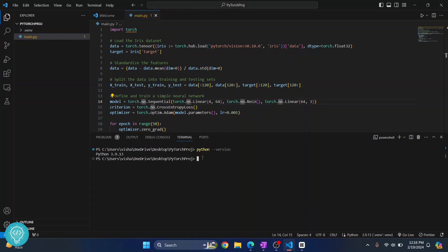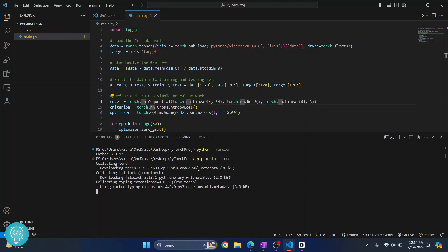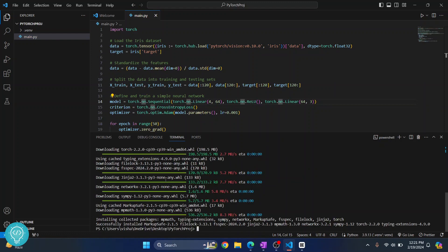Now we can install PyTorch by this command: pip install torch. Hit enter and PyTorch installation will start. Now as you can see, PyTorch is installed.